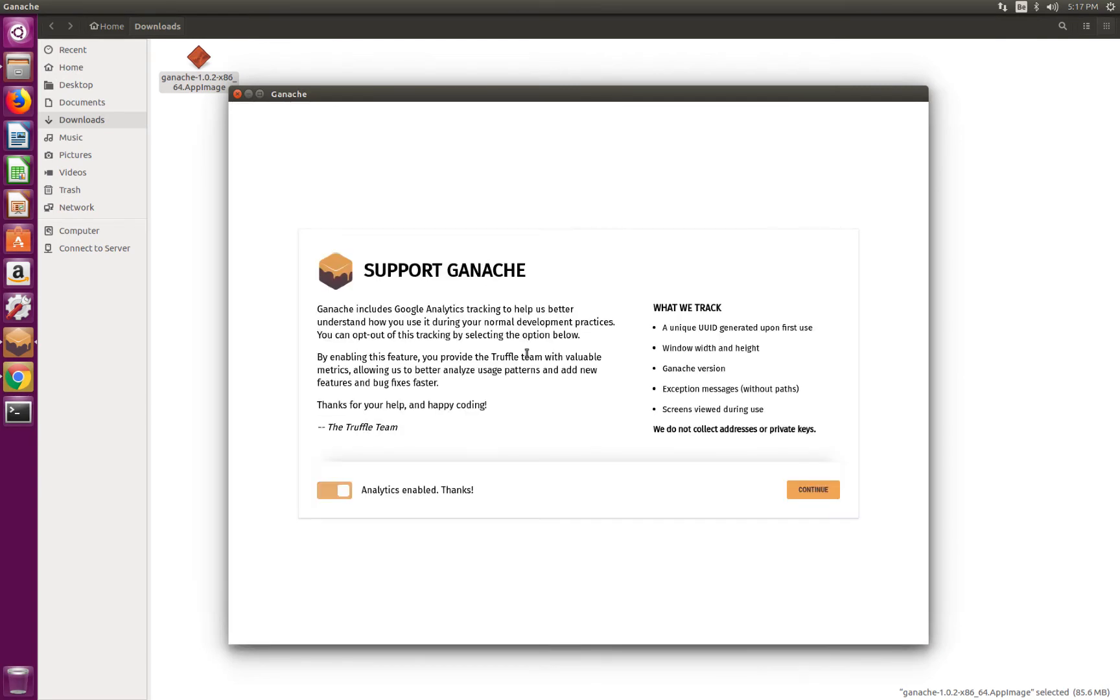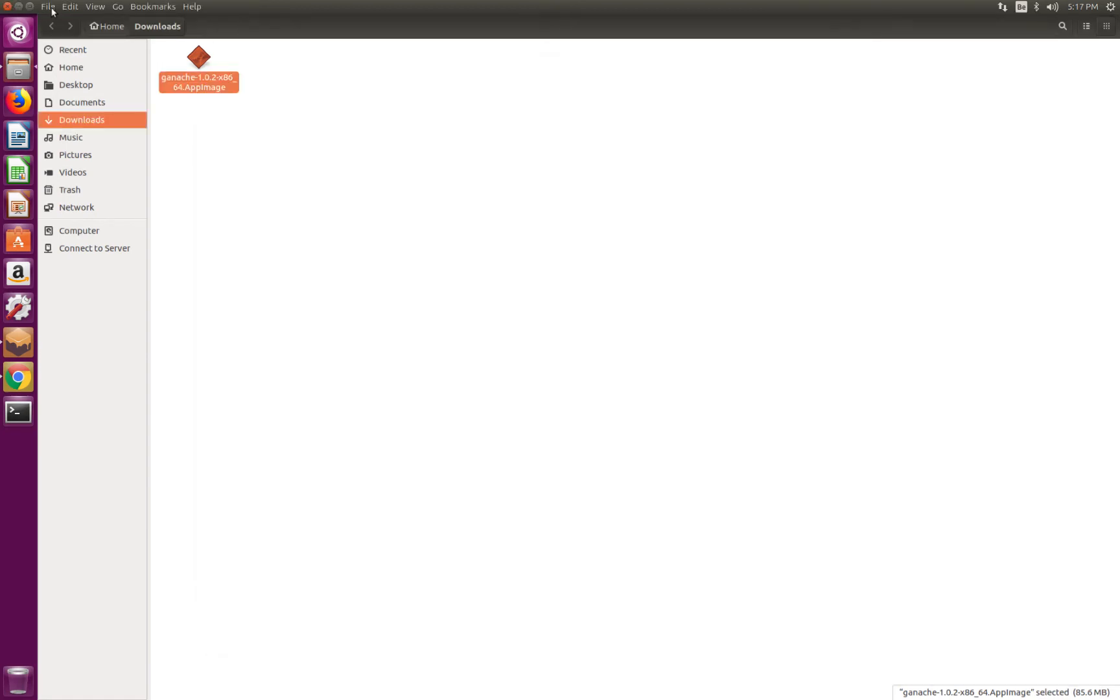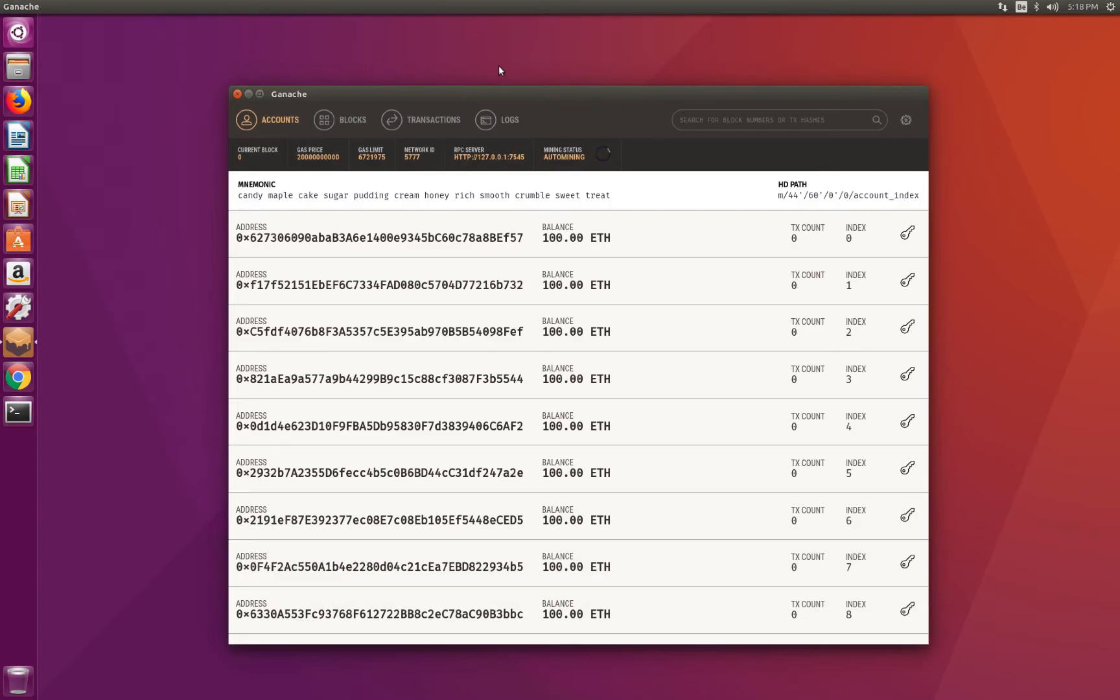And then it starts Ganache. So first of all, I will accept analytics. And this is the main interface for Ganache. Let me close everything around it so that we can see more clearly.